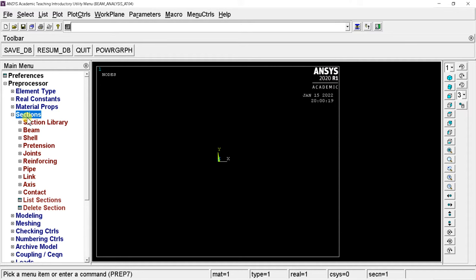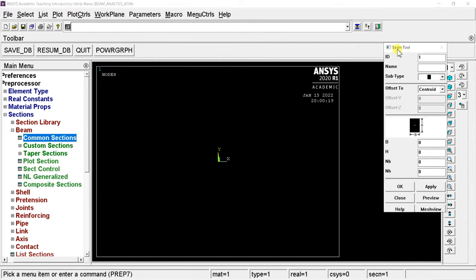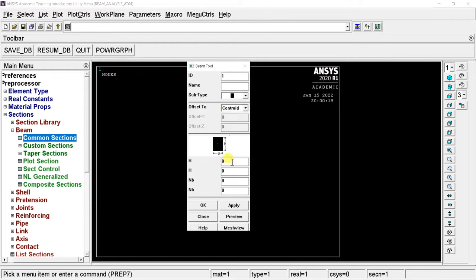Open Sections, select the Beam option, and click on Common Sections. In the Beam Tool you can choose the section type and size of the beam. Enter the size of the beam — since the beam has 10 mm width and 10 mm height, put 10 in each box.